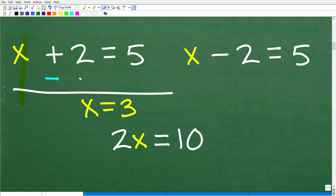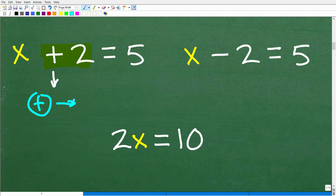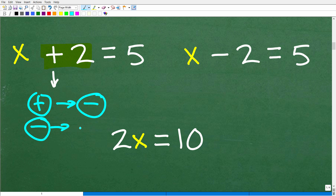The main concept here: pay attention to what we did. We have a plus two, so we think in terms of the opposite operation. We have addition, so the opposite is subtraction. If we have subtraction, the opposite is addition.